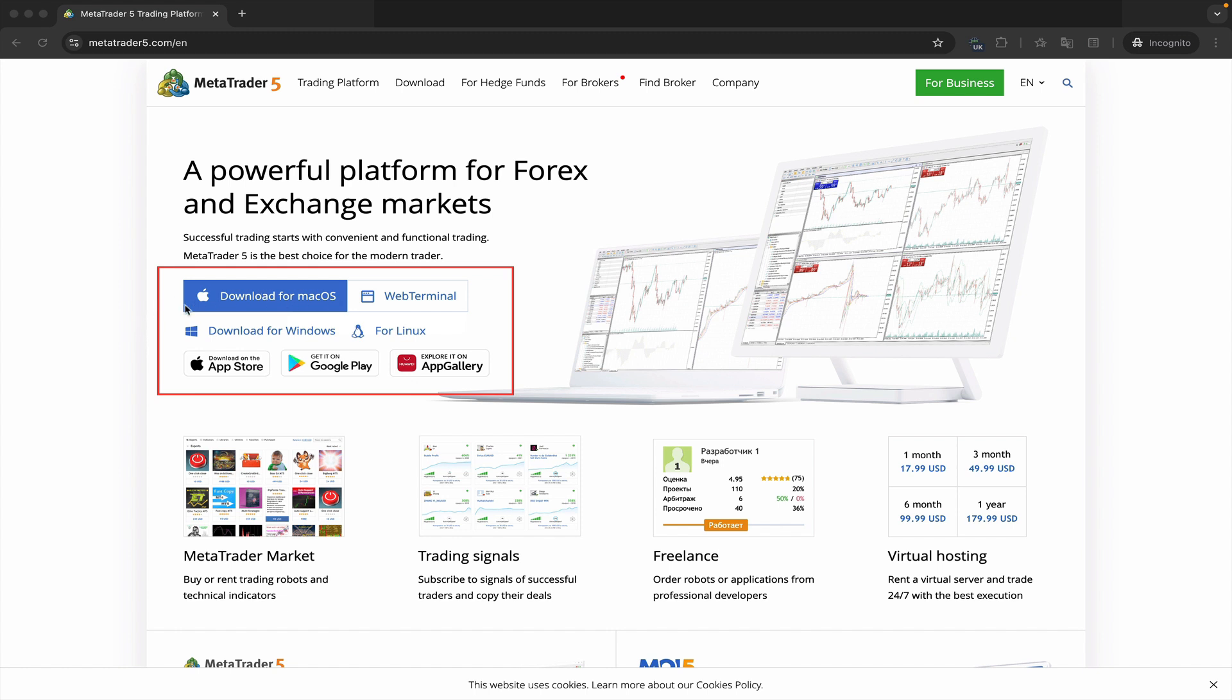The other buttons you see here are for MetaTrader on Windows, Linux, and for iPhones that use the iOS operating system, which can be downloaded from the App Store. Android phones can download it from Google Play and Huawei phones which are under sanctions and don't have access to Google Play can download MetaTrader from the App Gallery. Here we have a web terminal option.